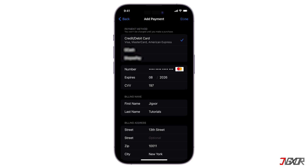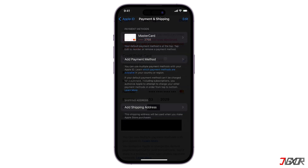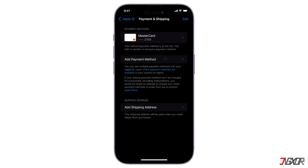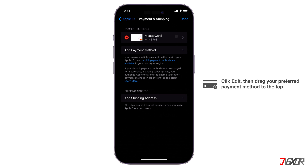If you have an existing payment method and receive an error message indicating insufficient funds or other issues, simply click Add Payment Method again and follow the same steps to register a new one. In case you already added multiple accounts, the first one listed will be your primary payment method. To change this, click Edit in the upper right corner and drag your preferred payment method to the top of the list.